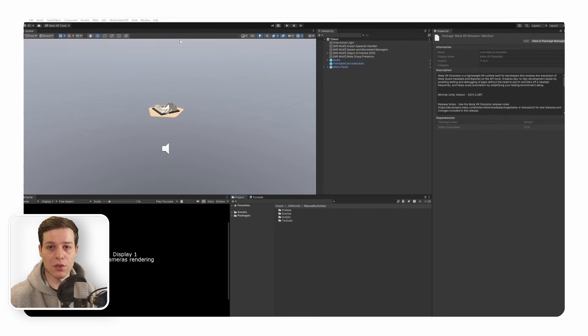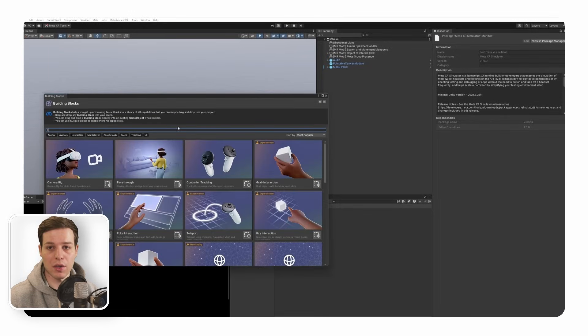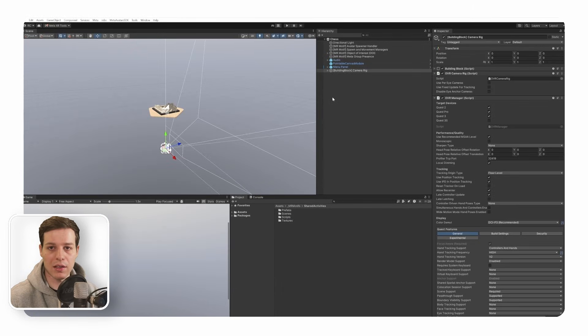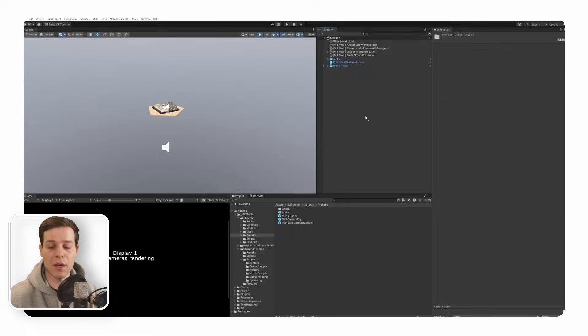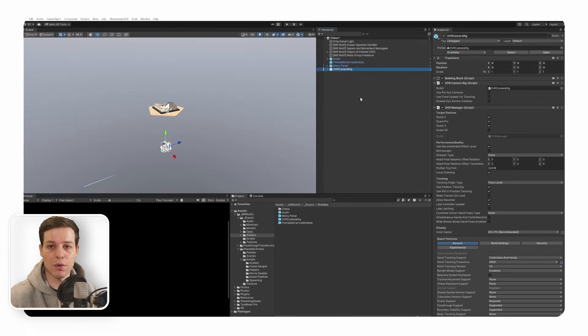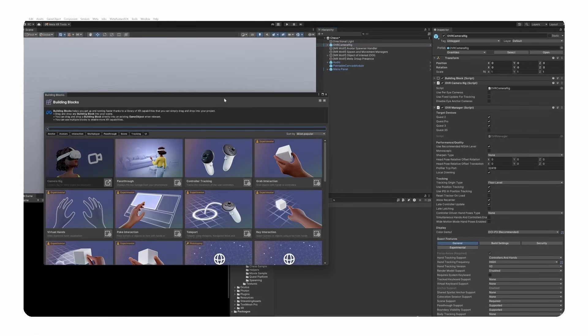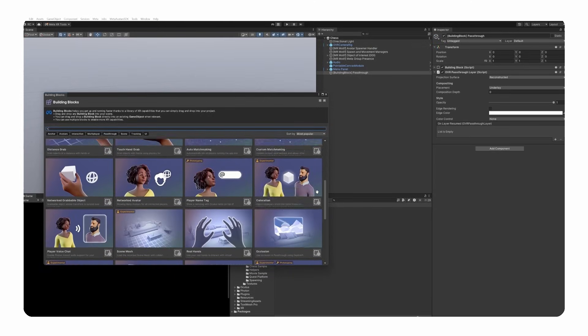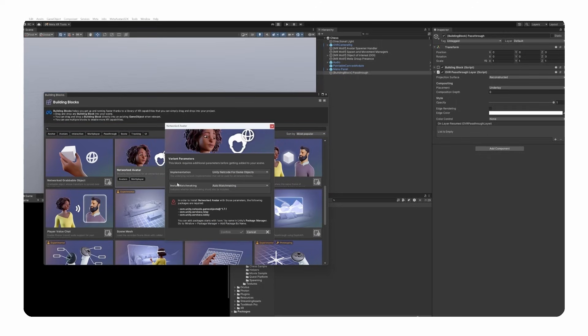For this, we are going to use several building blocks. We are of course going to start with the Camera Rig building block. Feel free to add any additional building blocks, such as grab or ray interactions, or hand and controller tracking. You can also simply use the OVR Camera Rig prefab from the MR Motifs shared folder. We then need a passthrough building block. After that, we can directly go ahead and import the networked avatar building block.